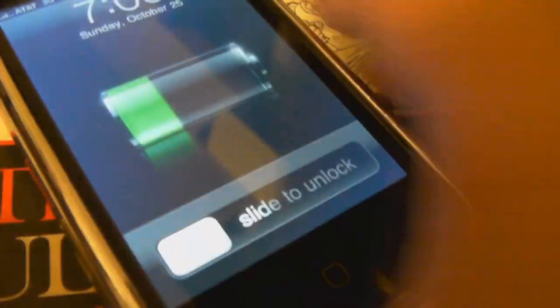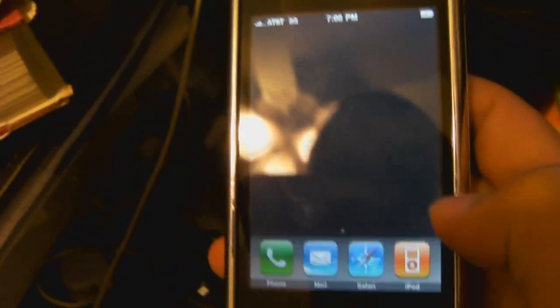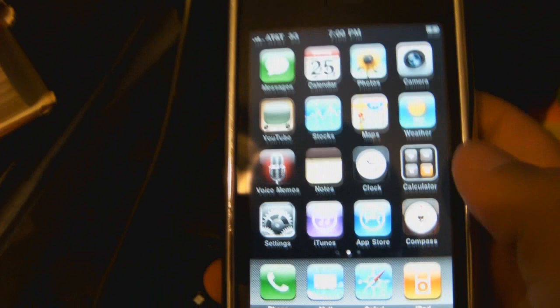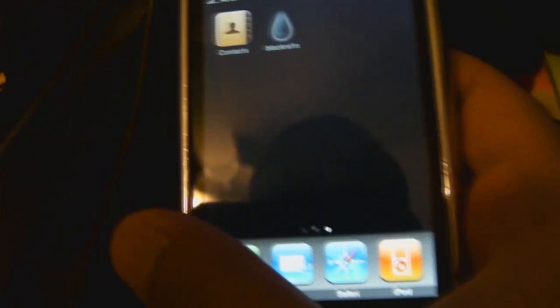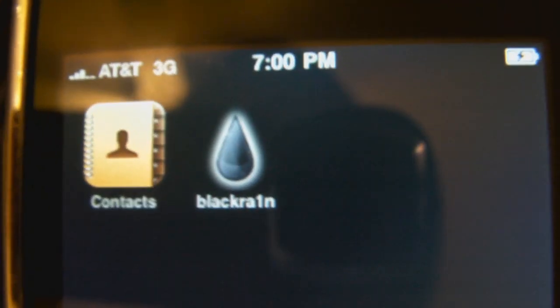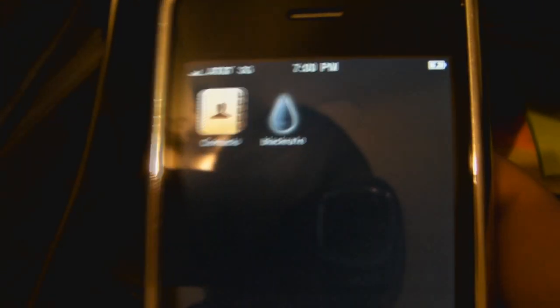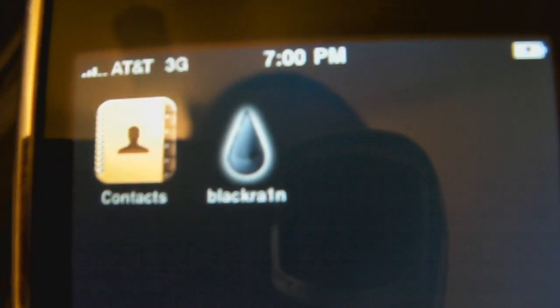And bam, slide to unlock. It's pretty much done right now. If it worked properly, you should see black rain. It should be on your second home screen or the first doesn't matter as long as you have it. It's like a black raindrop, black rain right there. Click on that. Open it up.